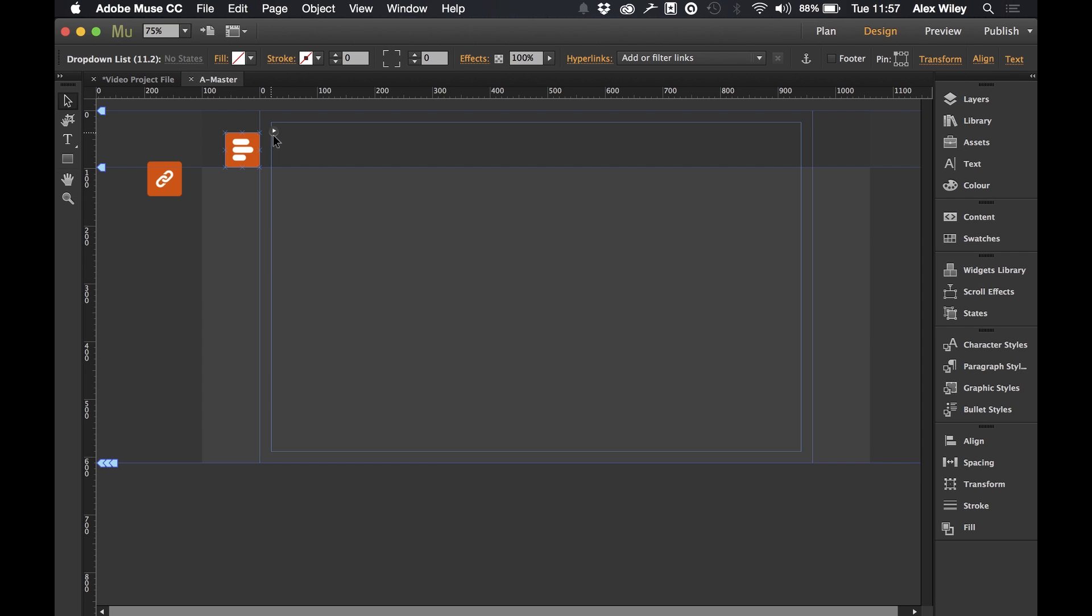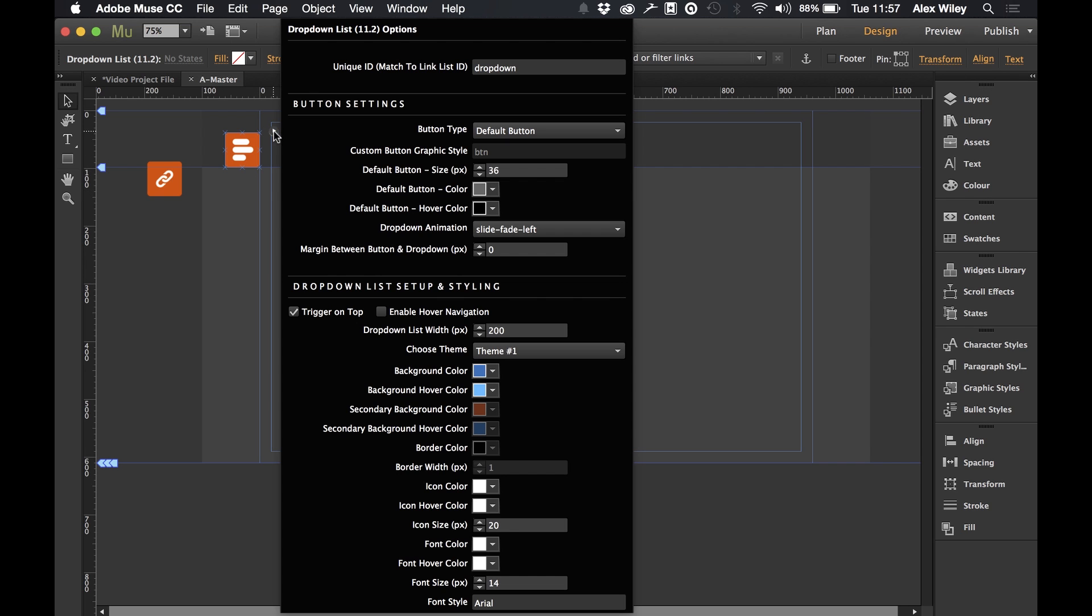So let's head into this option panel. And firstly we can see that we have a unique ID part of the widget. This is in case we wanted multiple drop down widgets on the same page then we'll just give them a different drop down list ID so that Muse doesn't get confused.